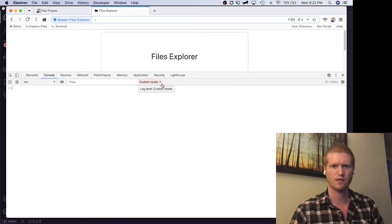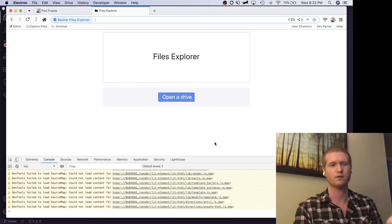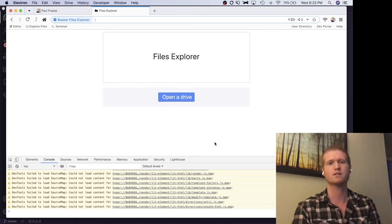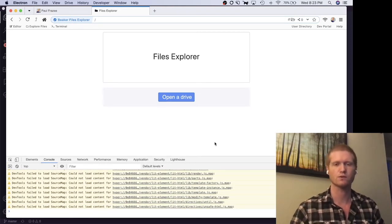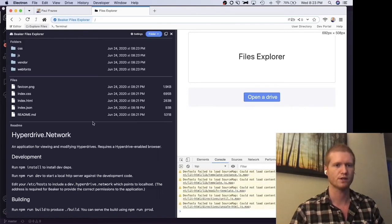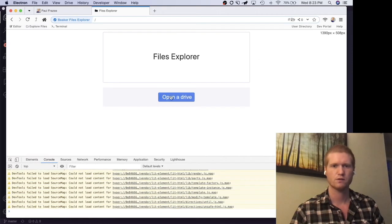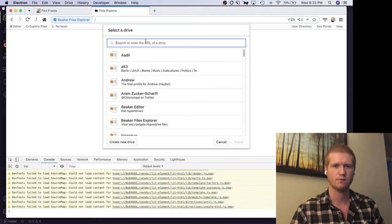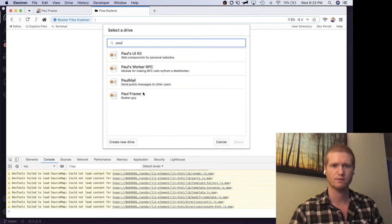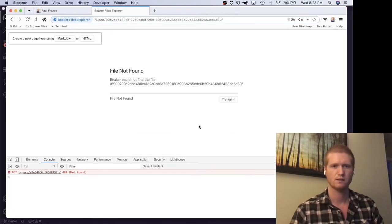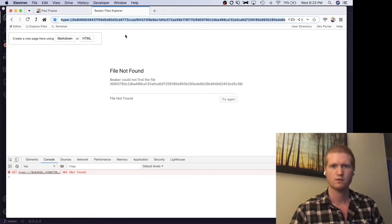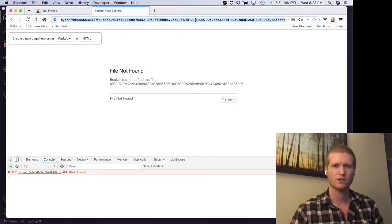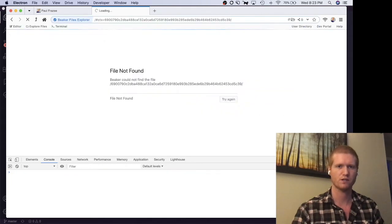The reason the file explorer happens to be in a good place for us is that it was originally built entirely in userland as an HTTPS application. There was an earlier version of Beaker where it was an HTTPS application. Even whenever you clicked here, it was actually loading it in an iframe. So let's click open drive and we'll pull all crazy quick. Now the redirect didn't do any favors for us. That's going to have to change.